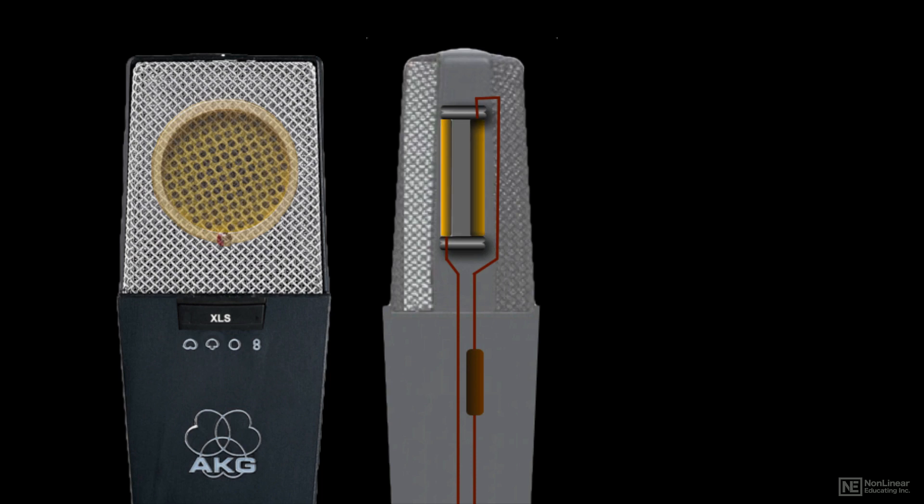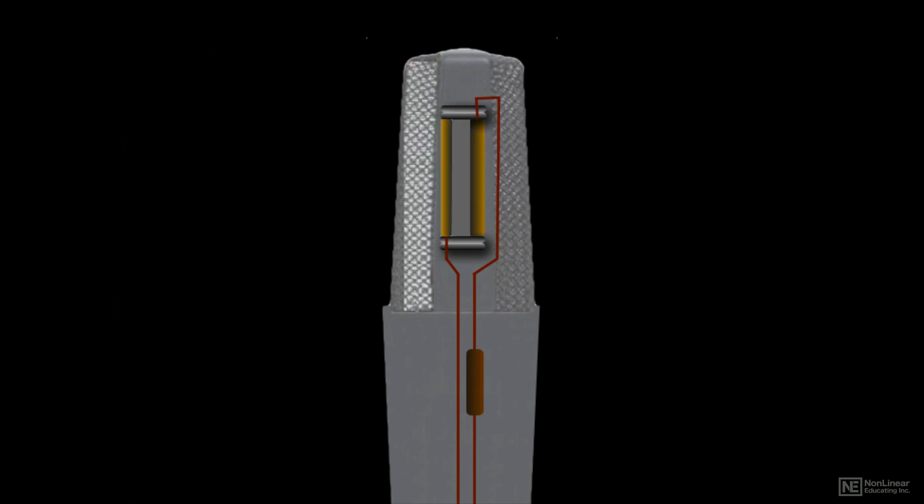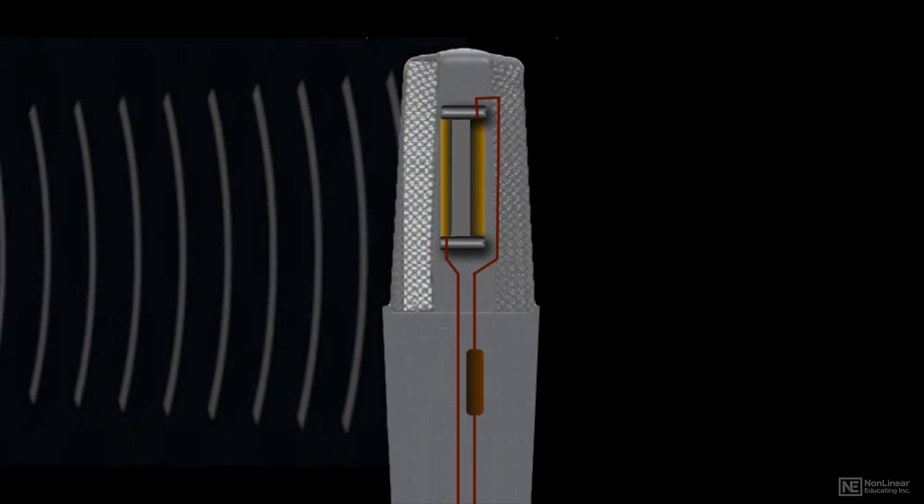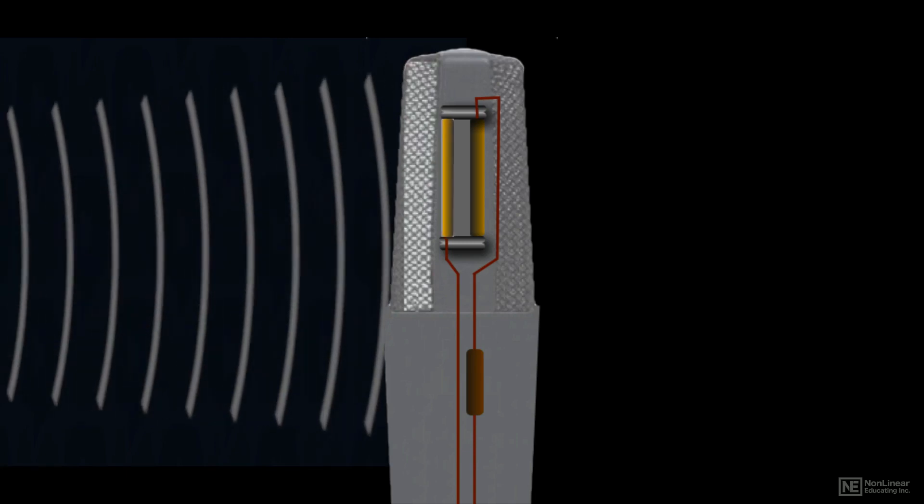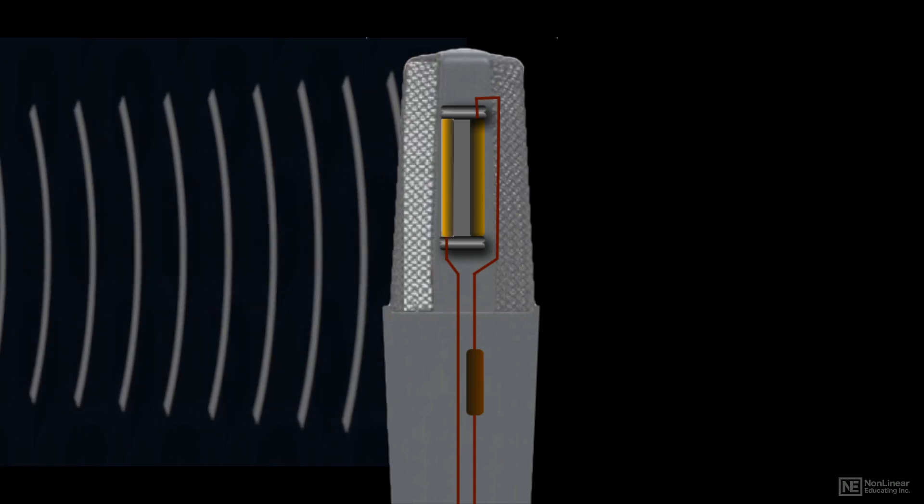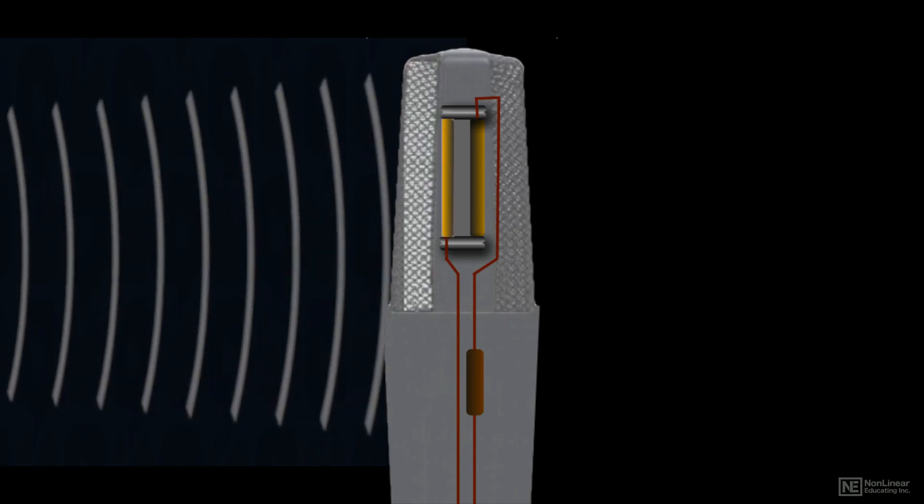The diaphragm and the back plate are charged, and this forms an electrical circuit called a capacitor. The diaphragm plate responds to the incoming acoustic sound wave, moving back and forth, closer to and away from the back plate.